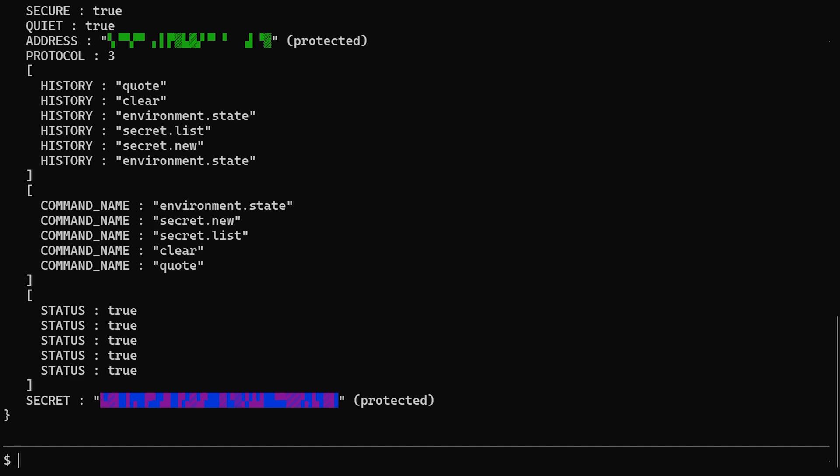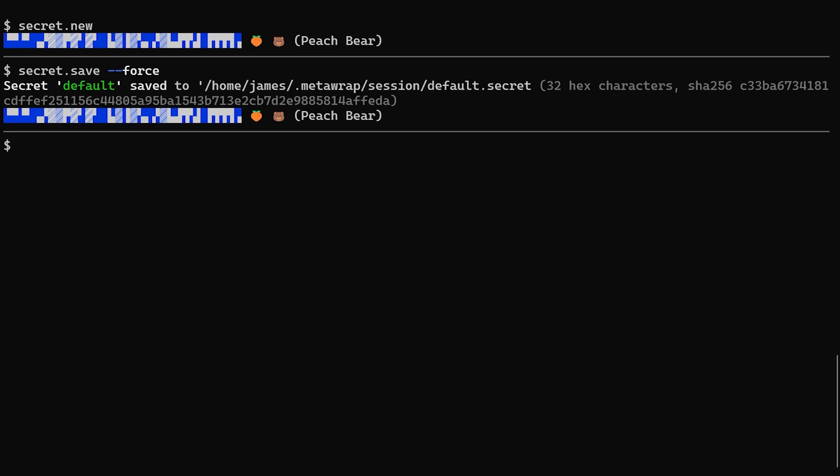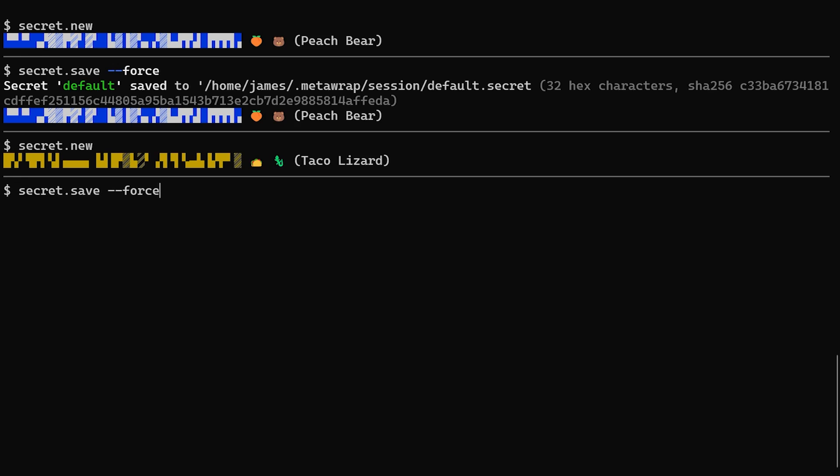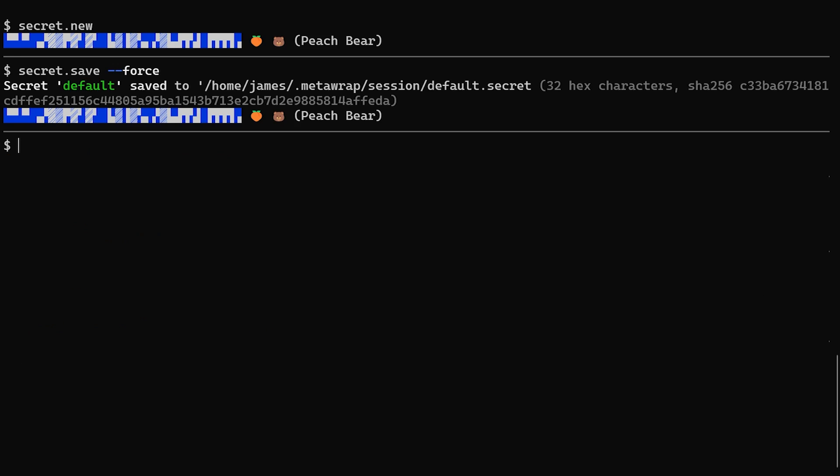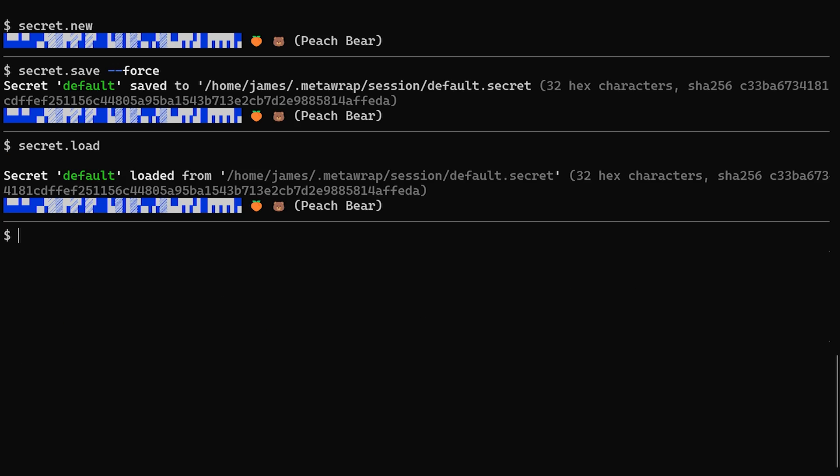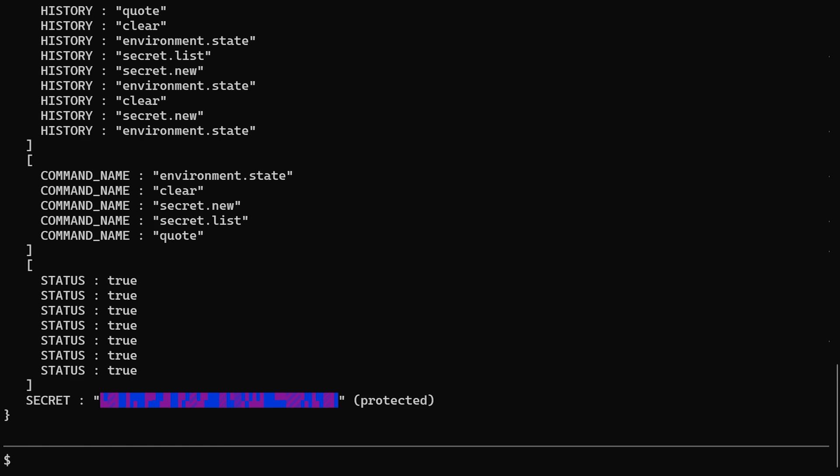Hmm. Could it be a trick? Well, how about this? Let's create a secret. Let's save this as default. Let's create a new secret. And now save it as default, but force and overwrite. What is our secret? Undo, undo. What is our secret now? Now we've gotten back the secret we overwrote. Undo, undo. Now we have no secret saved.